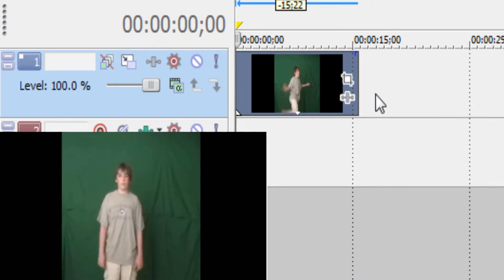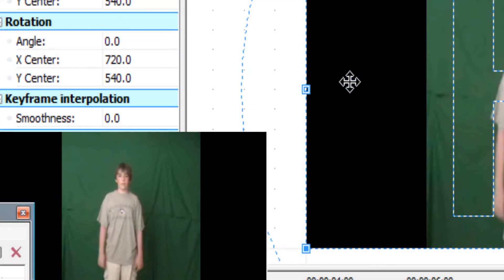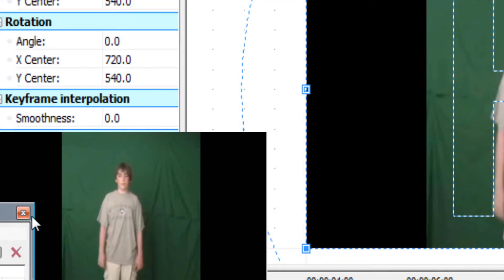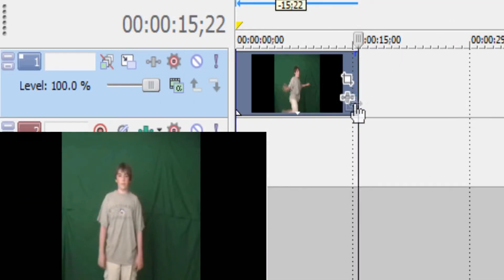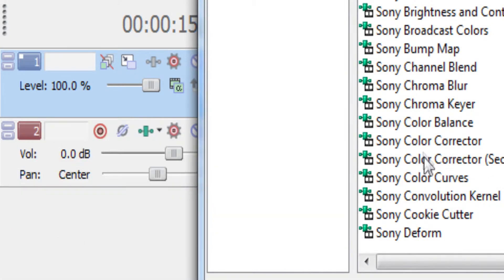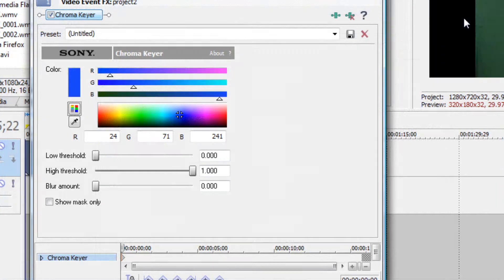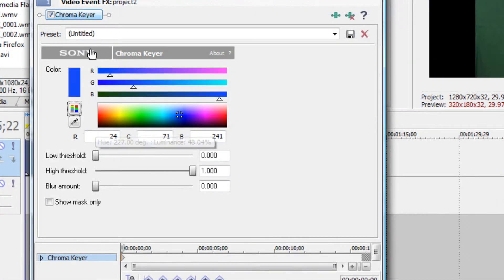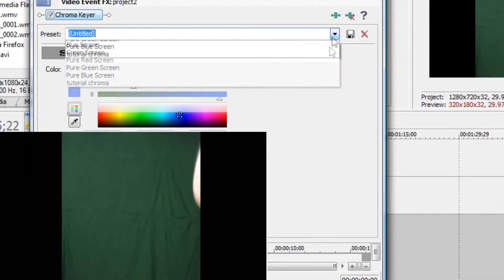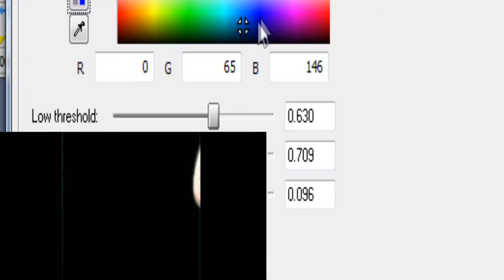So first we got to take out the green screen. I've already set a preset for this, so I'm just kind of speeding ahead, making it a little easier for you guys, go faster. So let me go into my preset.